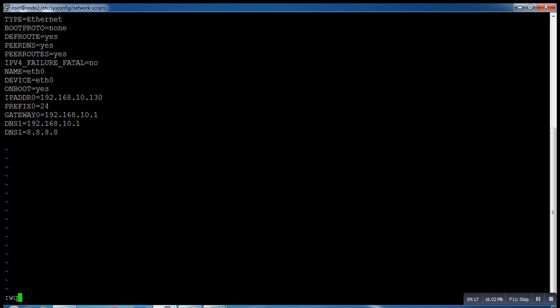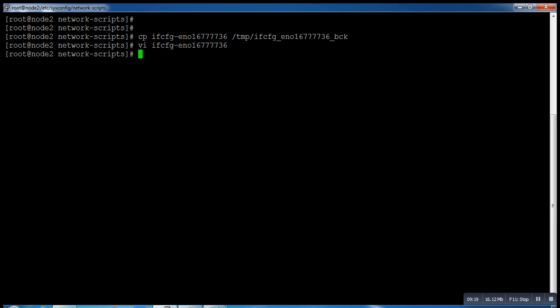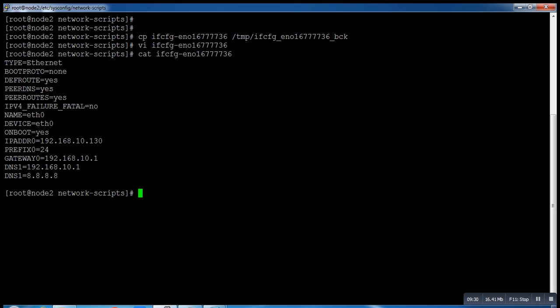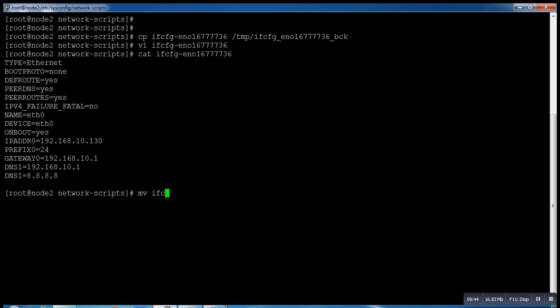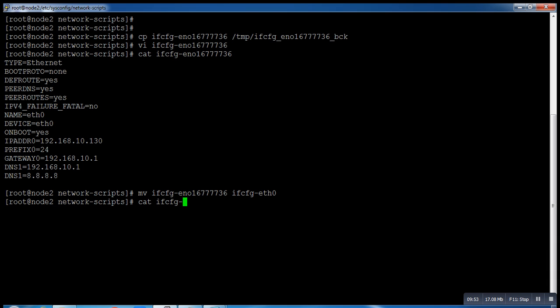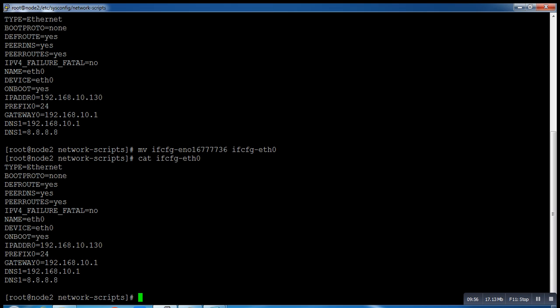Just cross-check. The name is done, device name done. The rest of things would be the same, no need to make any changes in that.